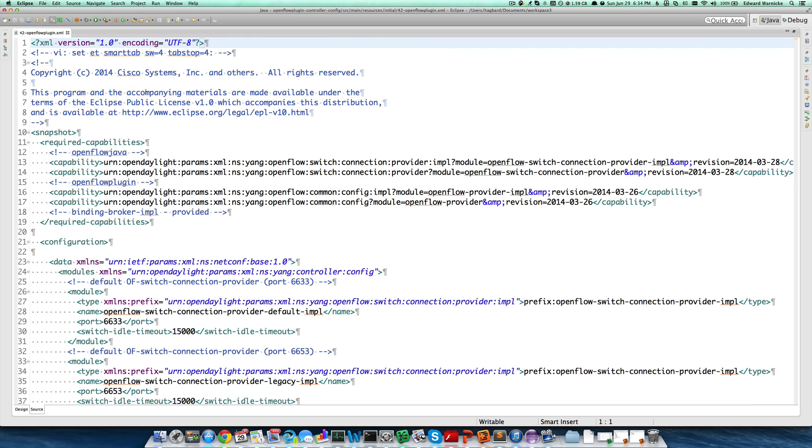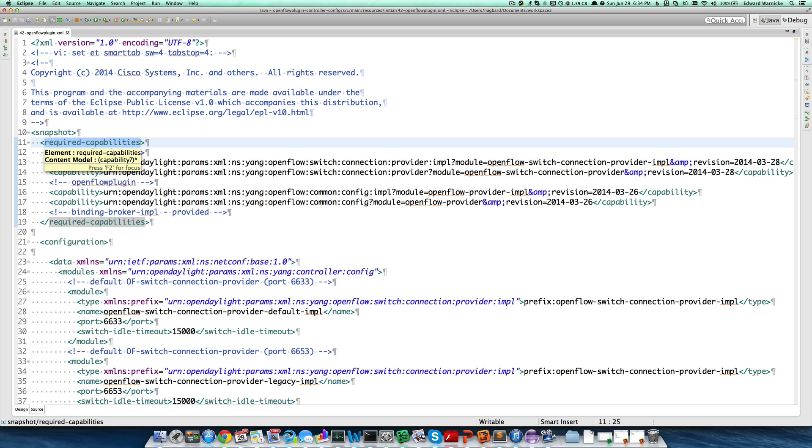Every configuration file in the config subsystem has a series of attributes in common. The first is required capabilities. These are the things that are necessary to be in the system in order for this configuration file to make sense and be applied. In this case, we have four modules.